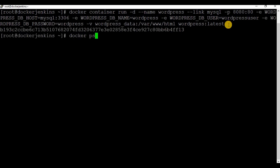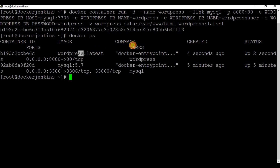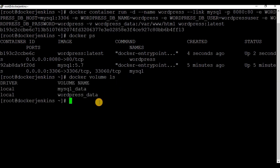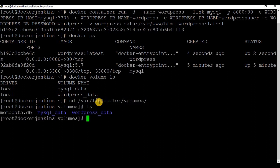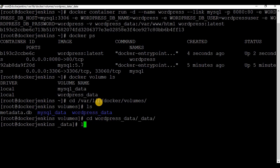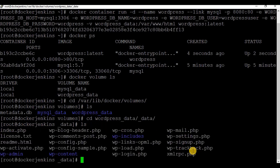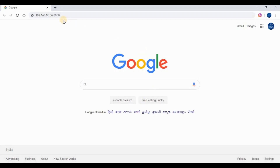We have the container created. If you run 'docker ps' now, we can see two containers running — one for WordPress and another one for MySQL. If you check 'docker volume ls' we can see one more volume created for 'wordpress_data'. We can access that volume at '/var/lib/docker/volumes/wordpress_data/_data' and see the complete WordPress files there, including 'index.php', 'wp-admin', and all the WordPress information.